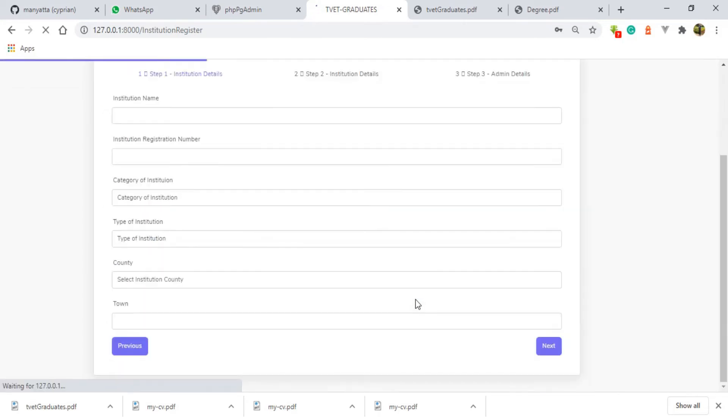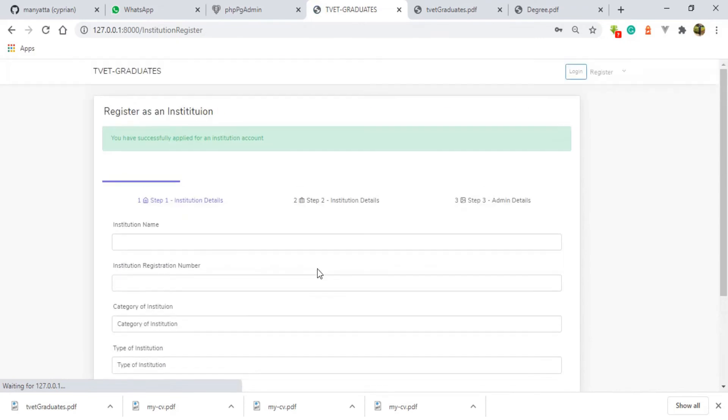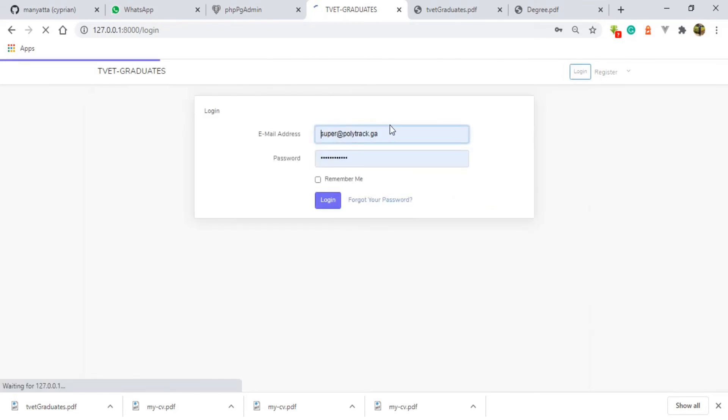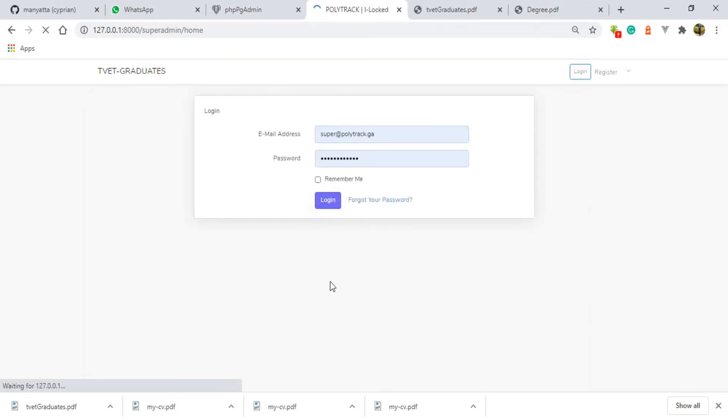You have successfully applied for an institution account. This institution has been successfully registered as an applied institution. I'm going to log in as the super admin so that you can see what has happened on the other end.